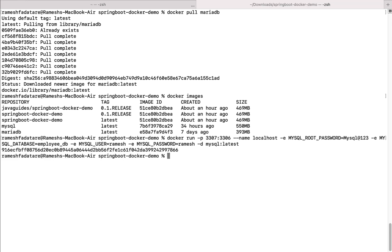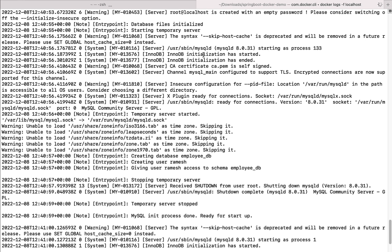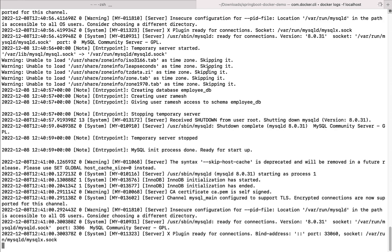Hit enter and there we go — the MySQL image is successfully running in a container. To view the logs, type docker logs -f followed by the container name, which is 'localhost'. Notice we set the container name using --name localhost. Hit enter and we can see the logs for the MySQL database.